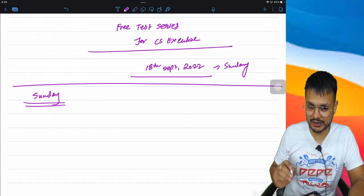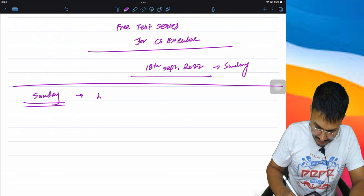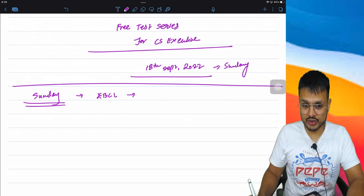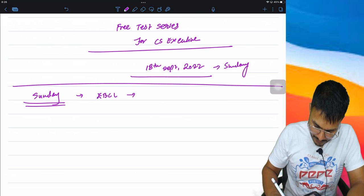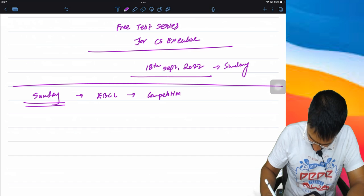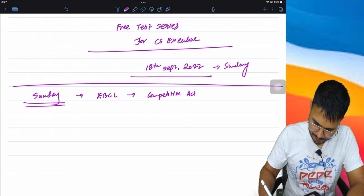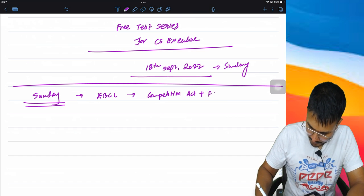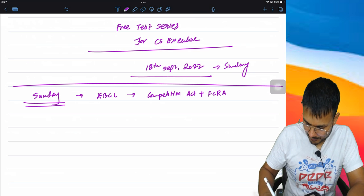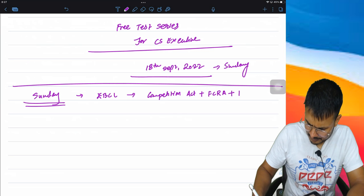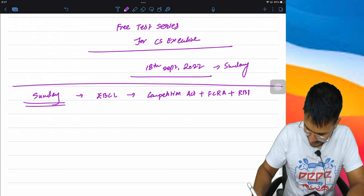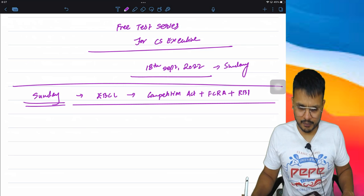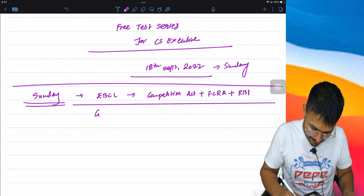Topics in this include Competition Act, Foreign Currency Contribution Regulation Act, then Reserve Bank of India Act. So we just have three topics - Competition Act, then the second test is...